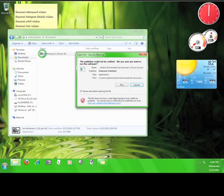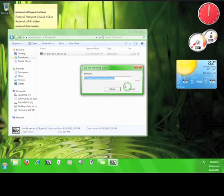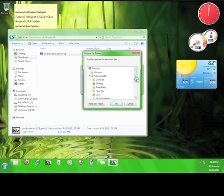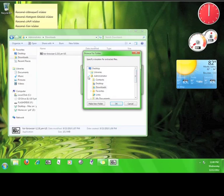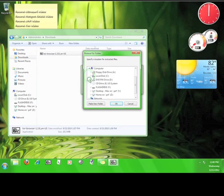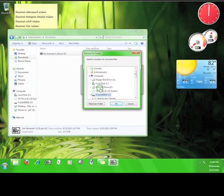Double-click the file and it will ask you where you want to extract the program. Click on this button, choose your flash drive, and click OK.